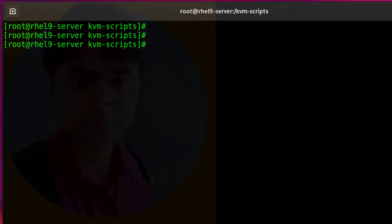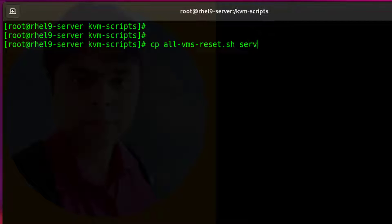Now I am going to copy this script file to create two additional script files — one for the server VM and another for the desktop VM.